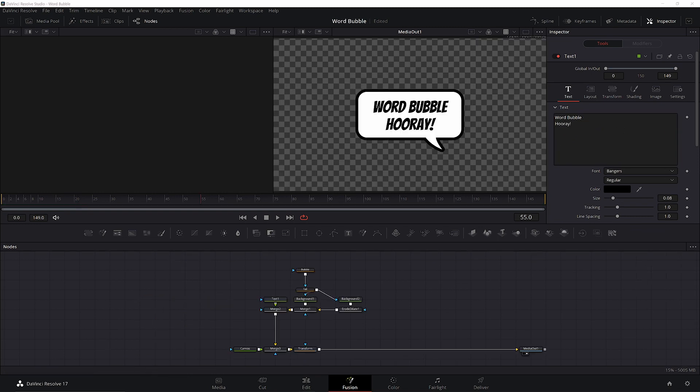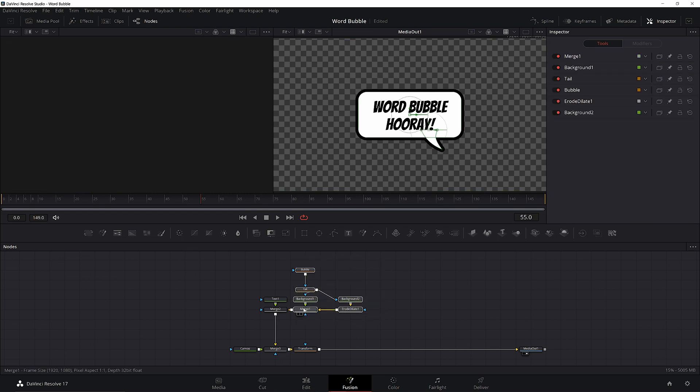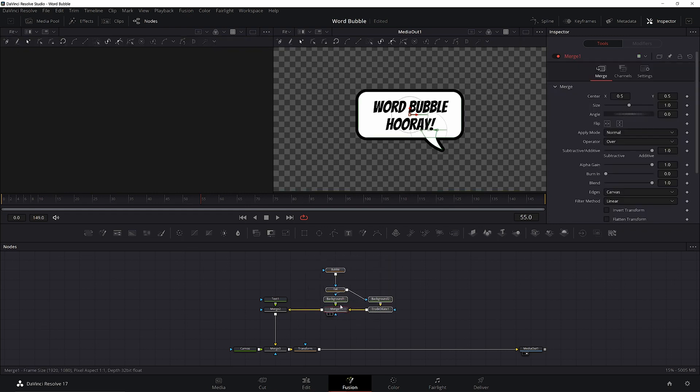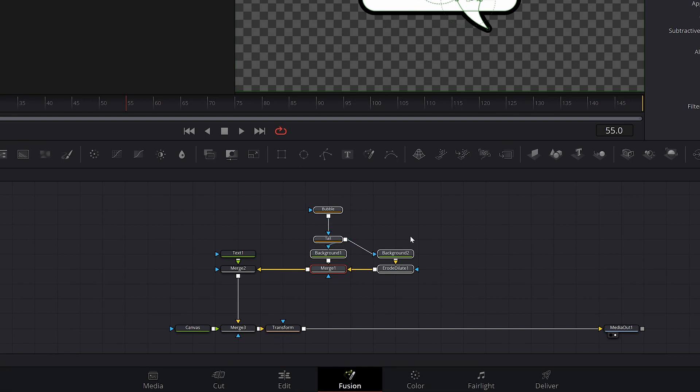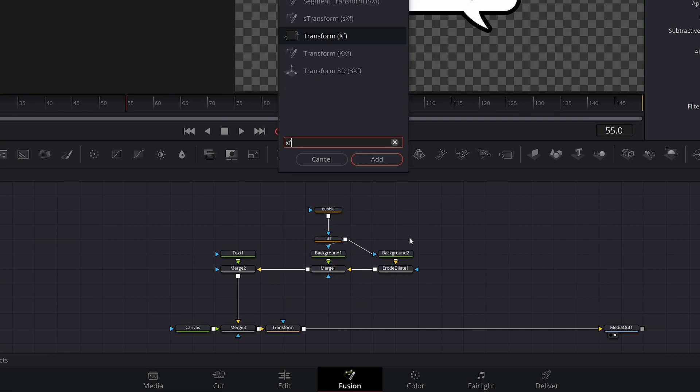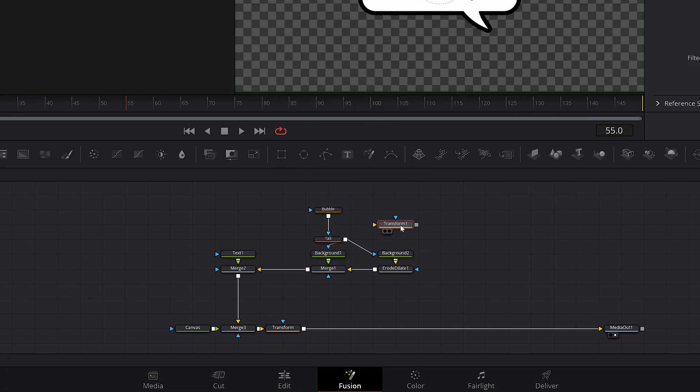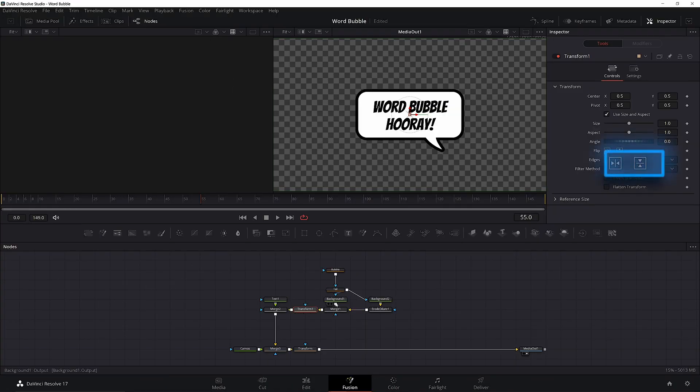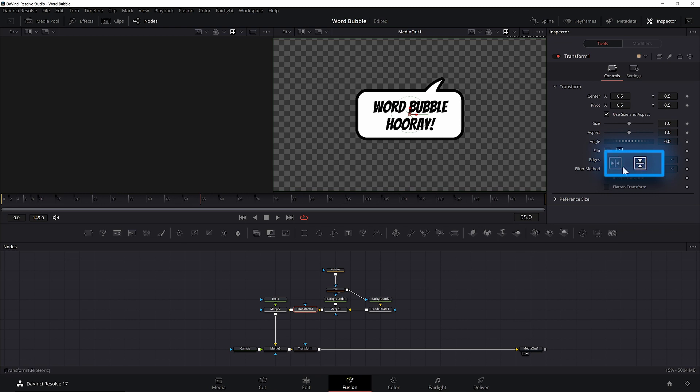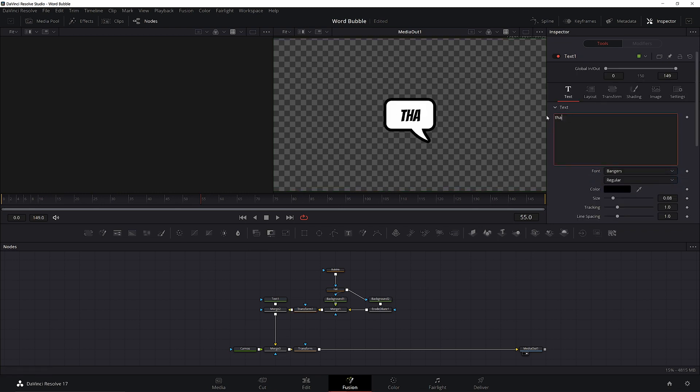One thing I did forget to mention, though, is an easy way to change the position of the tail if you want to change the look of your bubble. The easiest way is to just put a transform between your bubble and your text. Once you have it in place, you can just go to the transform and click on these flip icons to change where your tail is. If you were to add this in after the text, it would flip your text too, and that's not what we want.